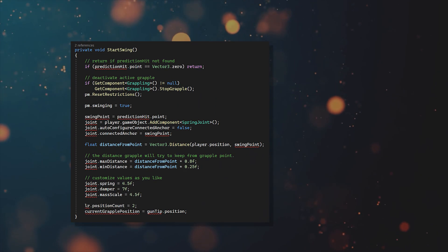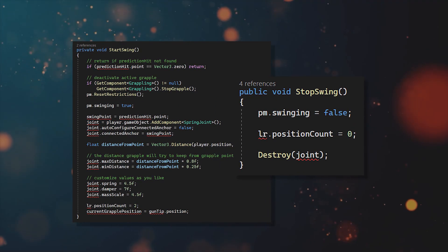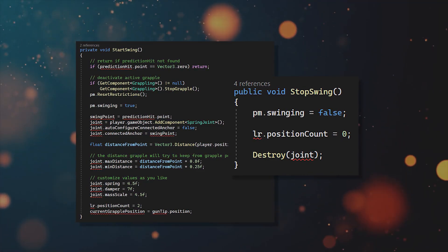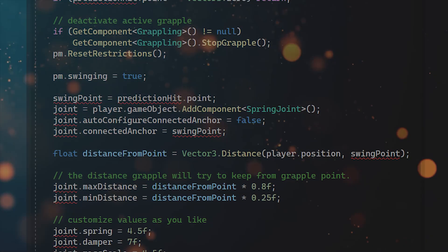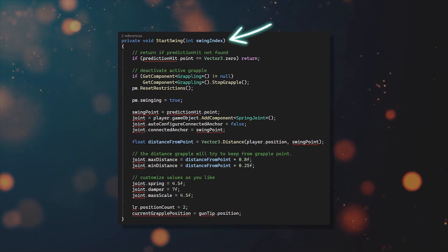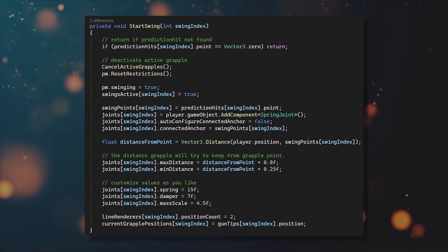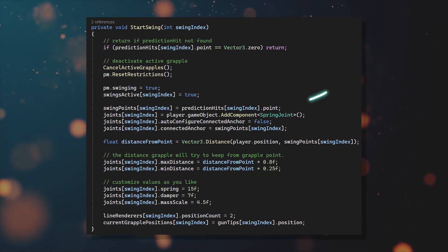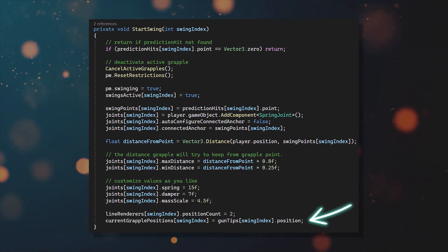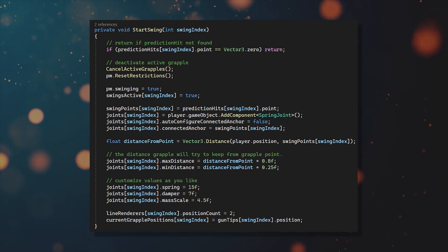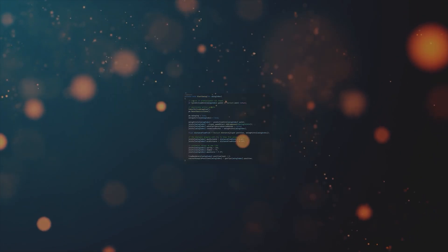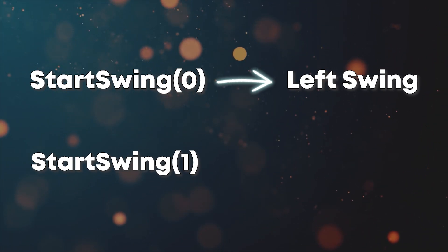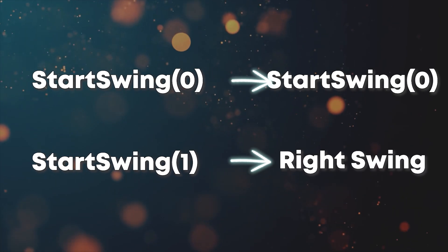First, let's go over the start and stop swing functions. Basically, we just need to make them able to handle multiple hooks at the same time. So let the function take in an integer for the swing index and then just go over all of the variables that we change to lists, like the prediction hits, grapple points, gun tips and joints. And then access the right item by using the swing index. And now you can call start swing 0 to start the left swing and start swing 1 to start the right swing.